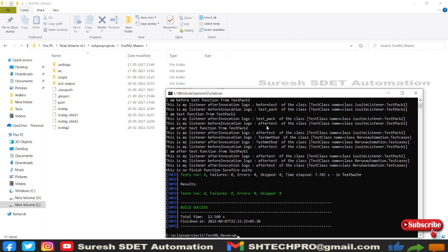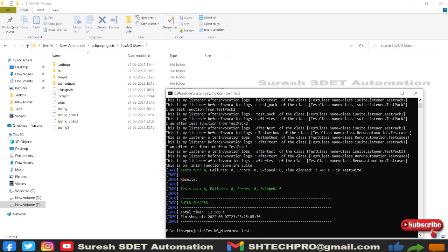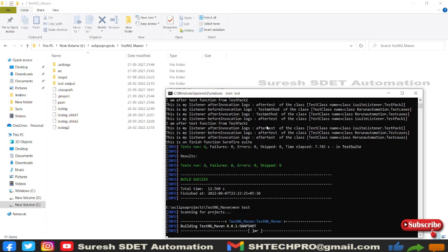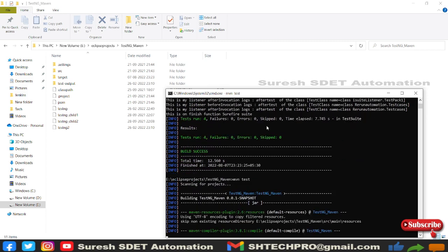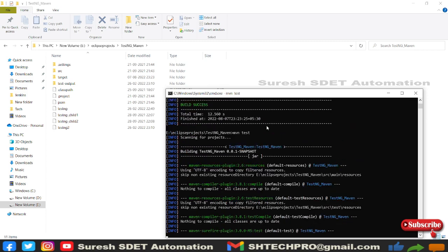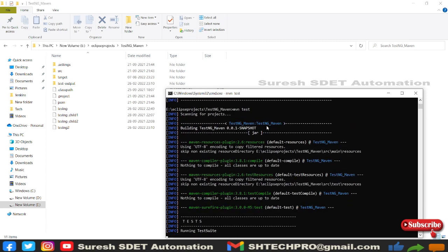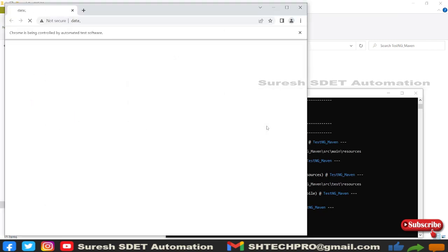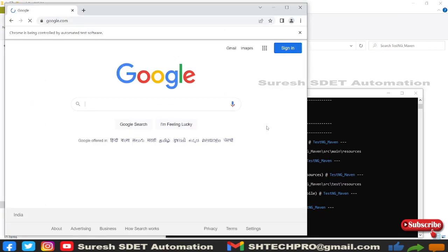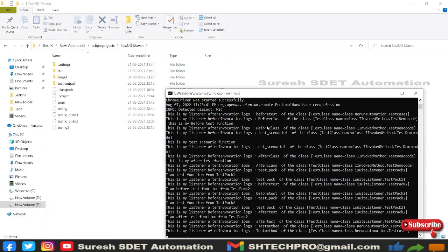Then we have mvn test. You can directly use mvn test. These are all commands you need to remember so that you can quickly type those commands and run the project. You can see it has triggered our project.